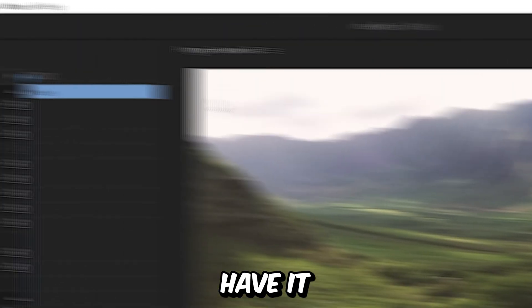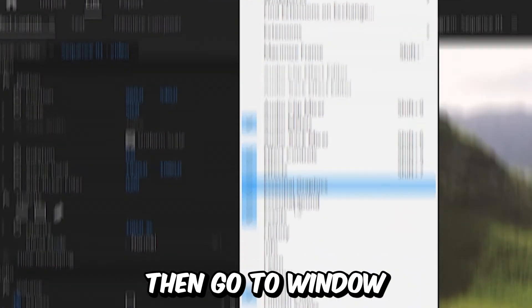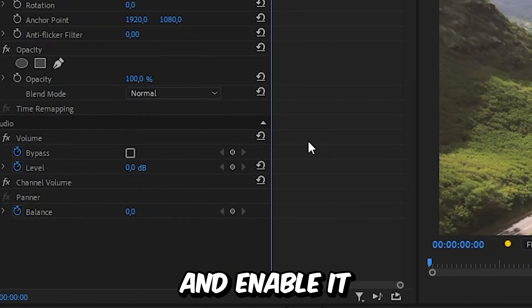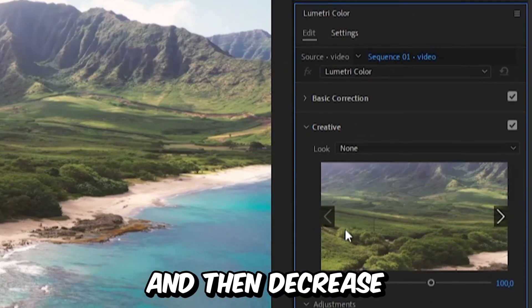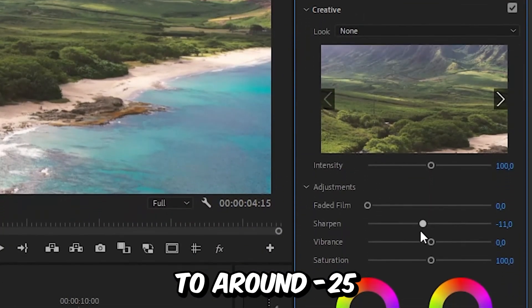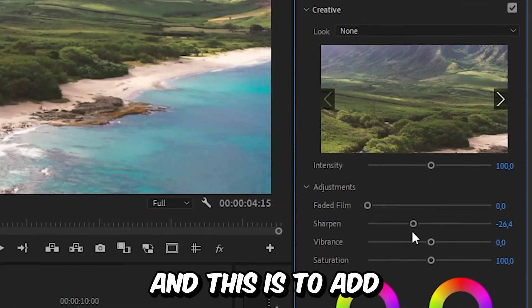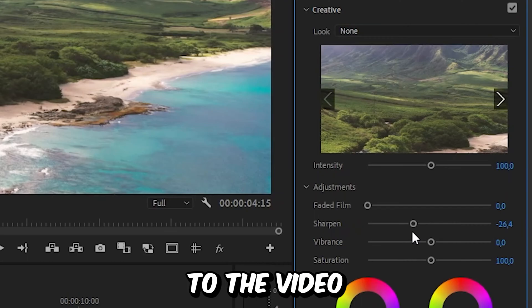If you don't have it, go to Window and enable it. Now expand Creative and decrease the Sharpen to around minus 25. This adds a slight blur to the video.